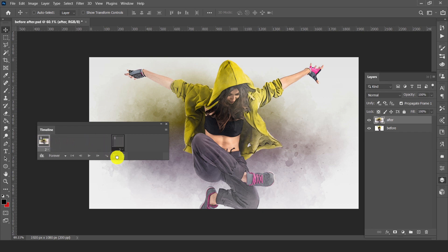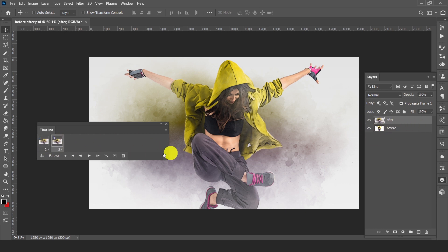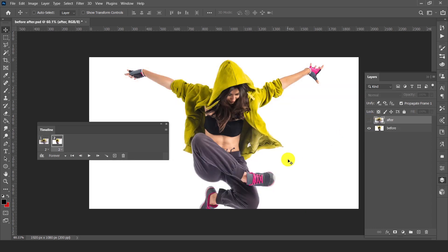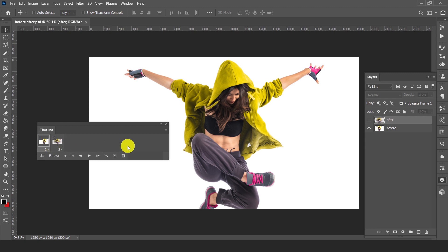Click and drag this plus icon to duplicate this frame. Now select the second frame in the timeline and hide the after layer. We are just swapping the layer frames — first is before, second is after.